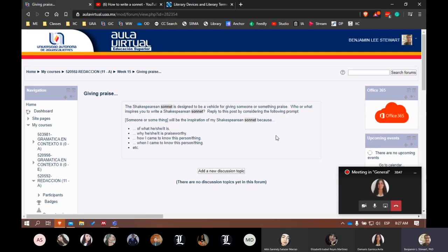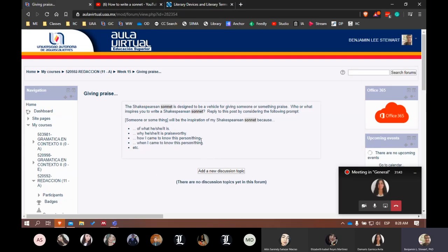What I want to do is give you guys a few minutes to go into the virtual classroom and respond to the 'giving praise' post. You can add a new discussion topic, and in the subject line identify who this person or thing is, then write a few sentences explaining who this person is, how you met them, just a summary of who and how you met this person — or if it's something in nature, when this feeling came into play in your life. So I'm going to give you a few minutes to respond to this post before we dive into the specifics of the sonnet.